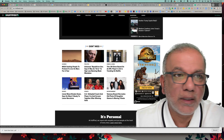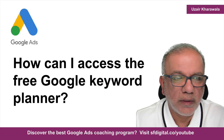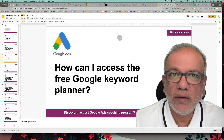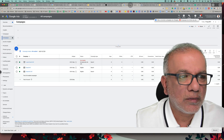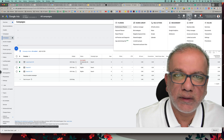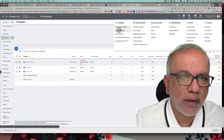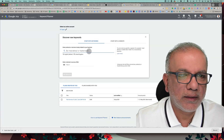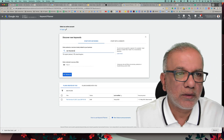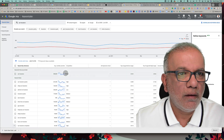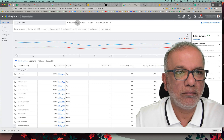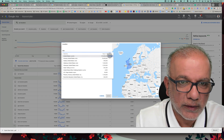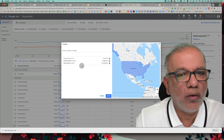When somebody clicks on this ad, the advertiser — say the company advertising Jurassic Park — gets charged by Google Ads, and Huffington Post earns a percentage of that click. That's how Huffington Post monetizes its content by letting Google Ads display these ads. The next question is: how can I access the free Google Keyword Planner? That's fairly straightforward. Go into your Google Ads account, then under Tools and Settings go to Planning and then Keyword Planner.